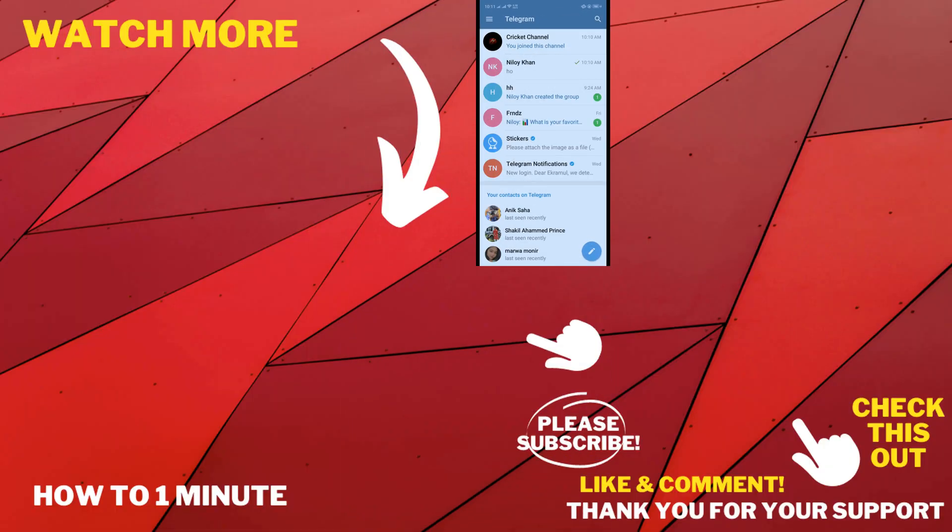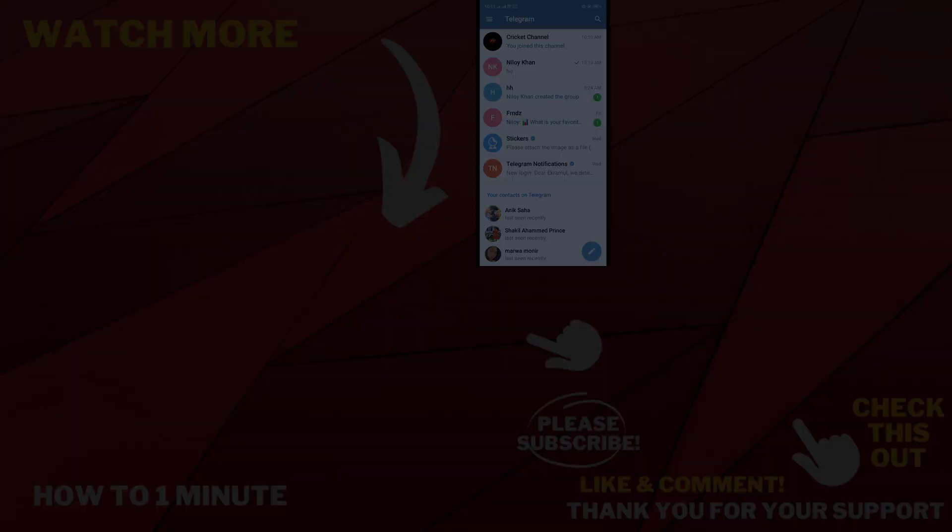So this was how we can use Telegram app. If you want to see more Telegram videos, please check the links in the description. If this video helped you, give a thumbs up and please consider subscribing to How to One Minute. Thank you for watching.